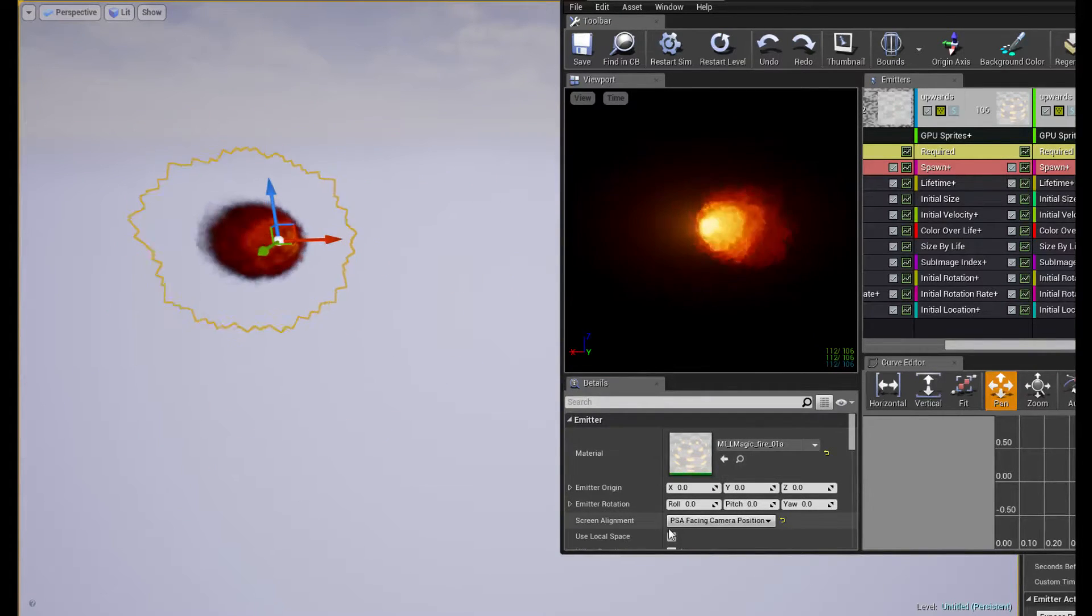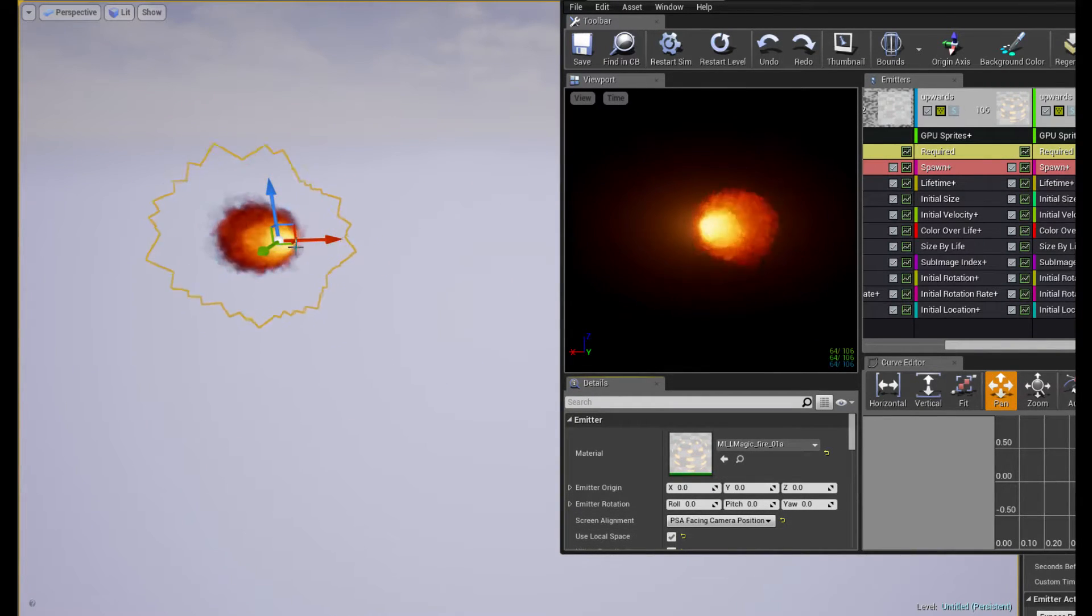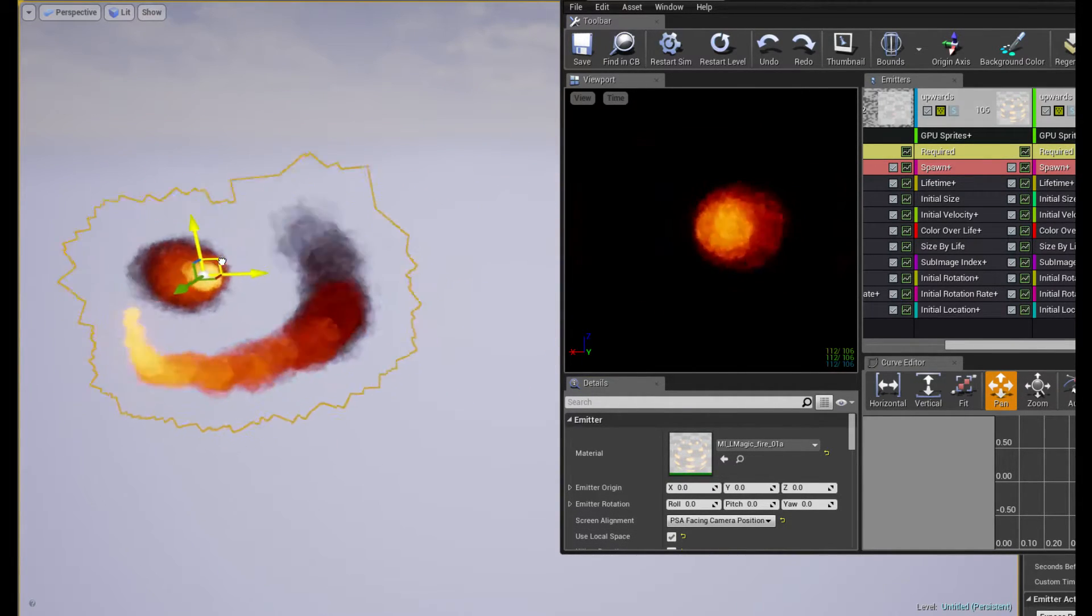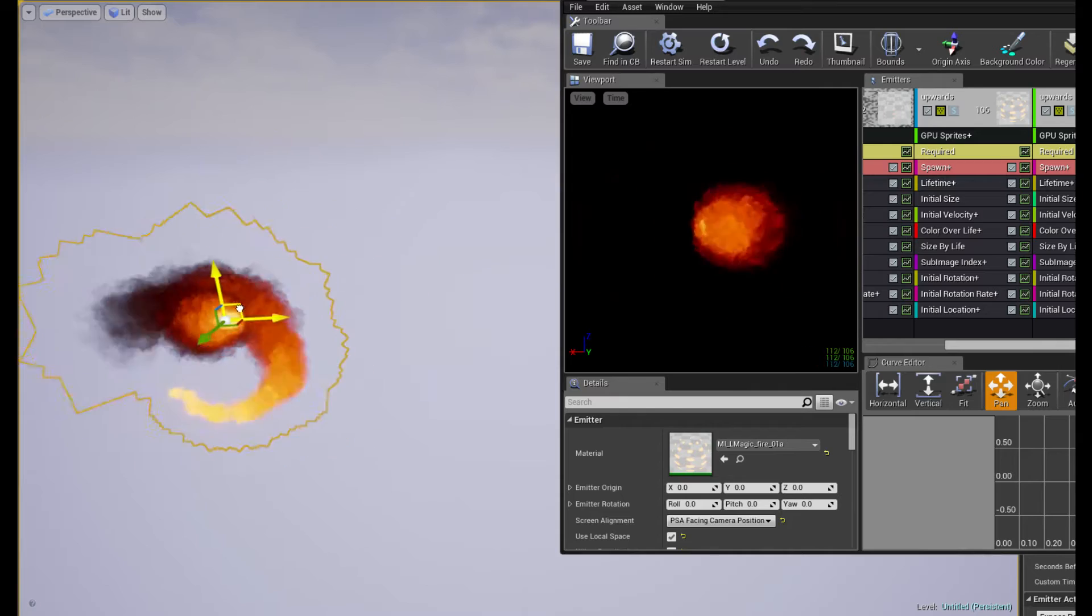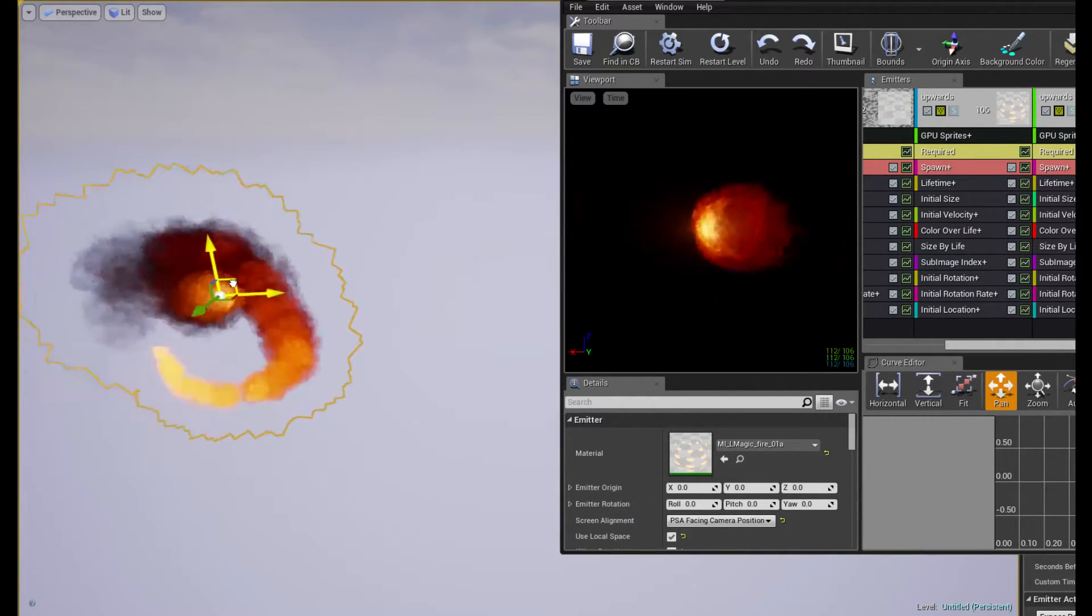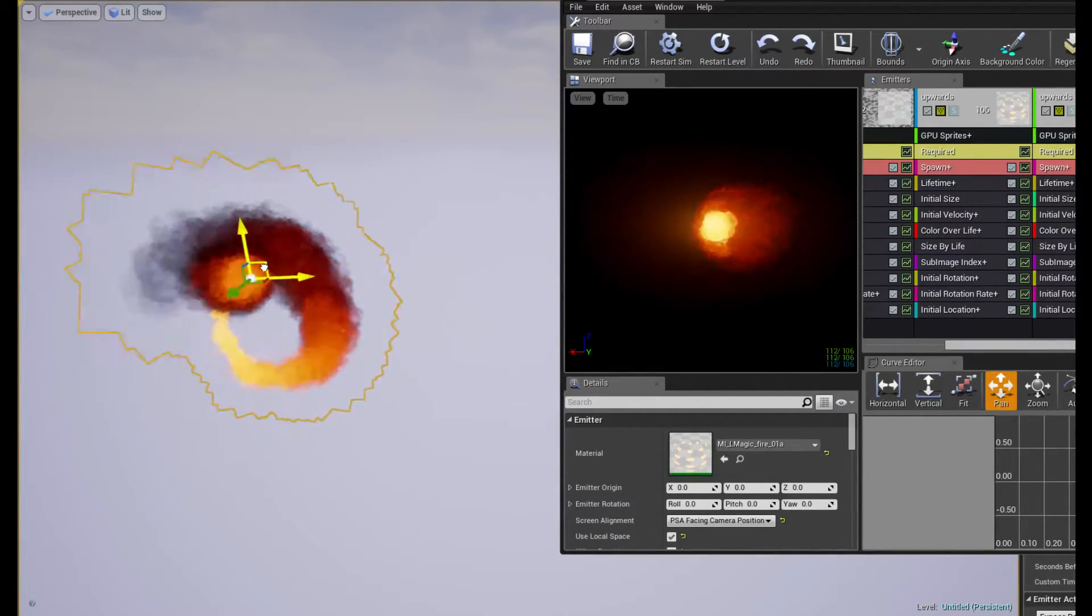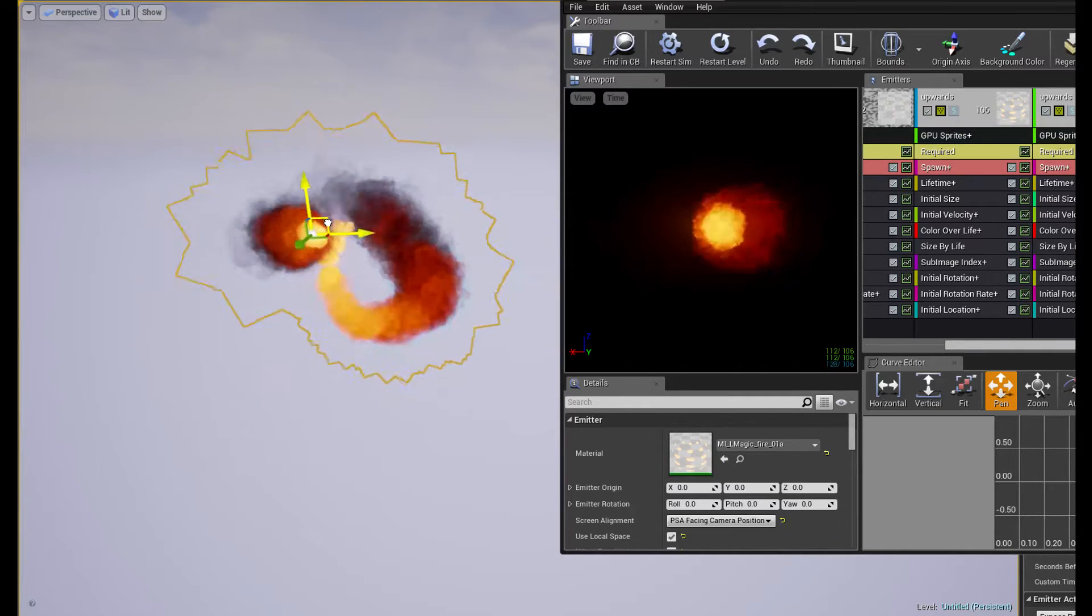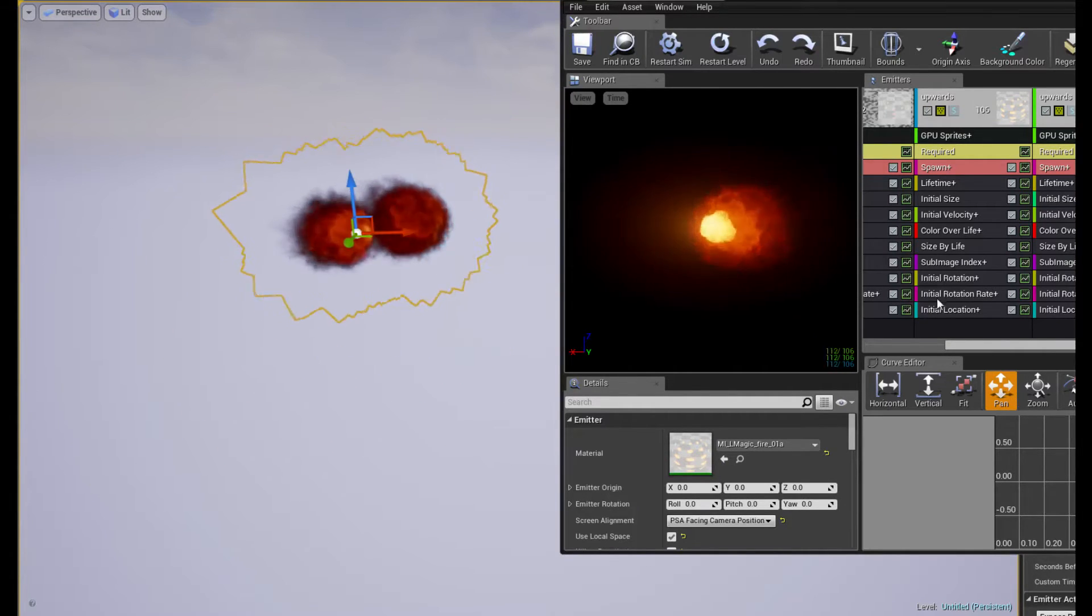But I put it into local space again. There we go. One of the other particles is affected by it, and I have no idea what's causing it.